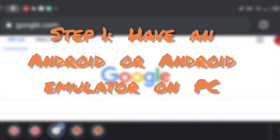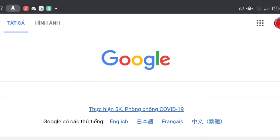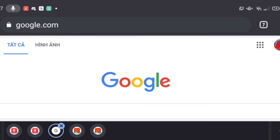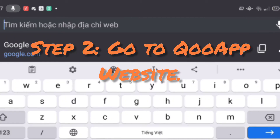First of all, if you want to download Soul Worker Academia, you're gonna have to have an Android device, or if you are using PC, you need to have BlueStacks or whatever Android emulator you can use on your PC.